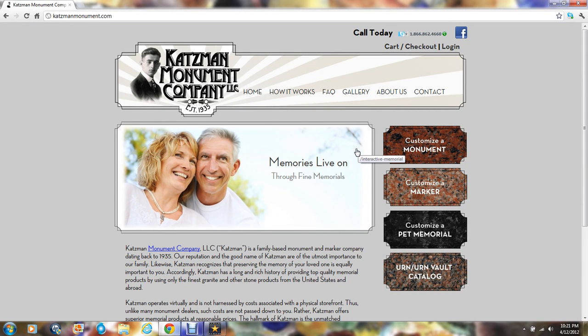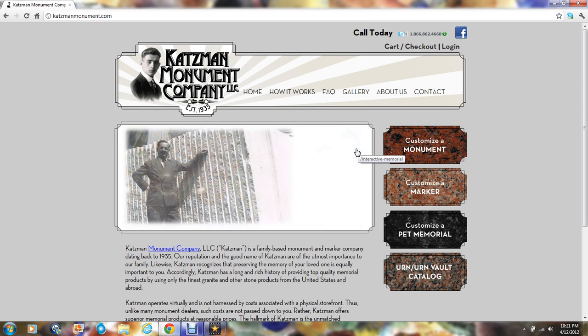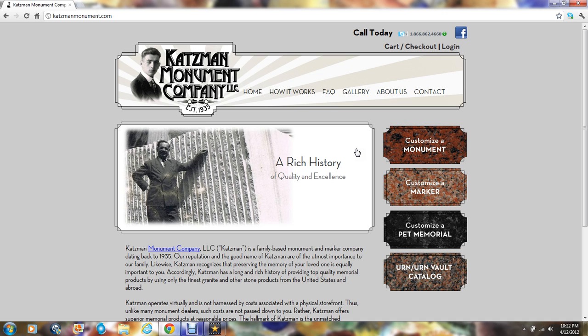Thank you for choosing Katzmann Monument Company, makers of fine memorials since 1935, and now your premier online memorial website.